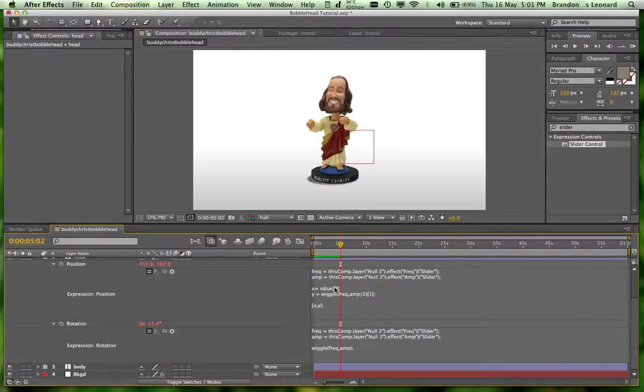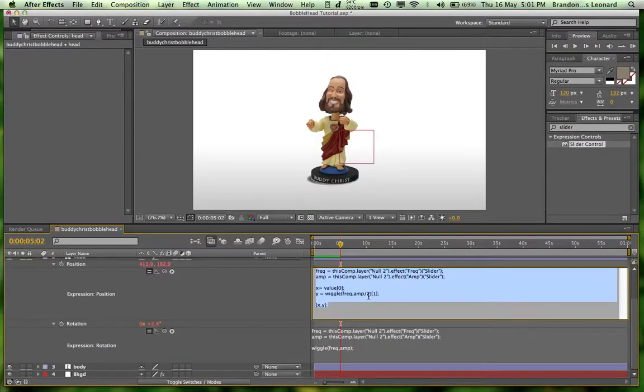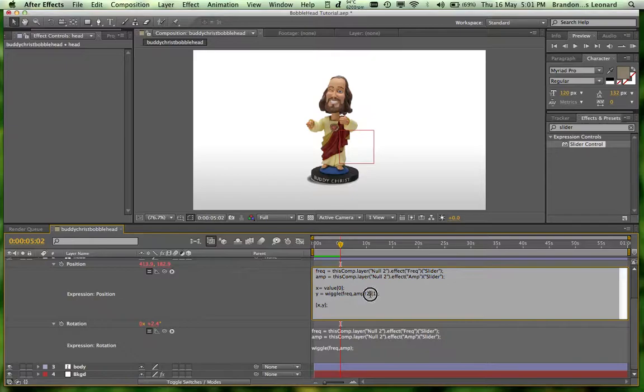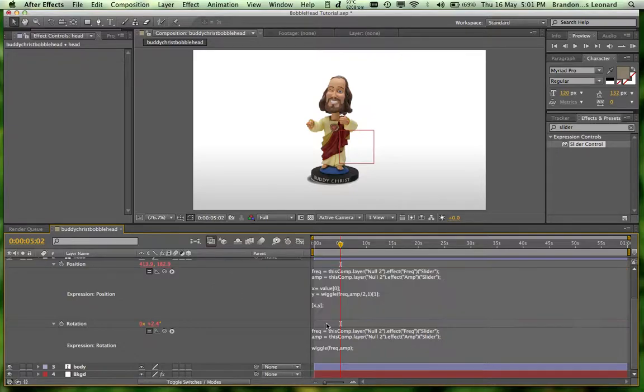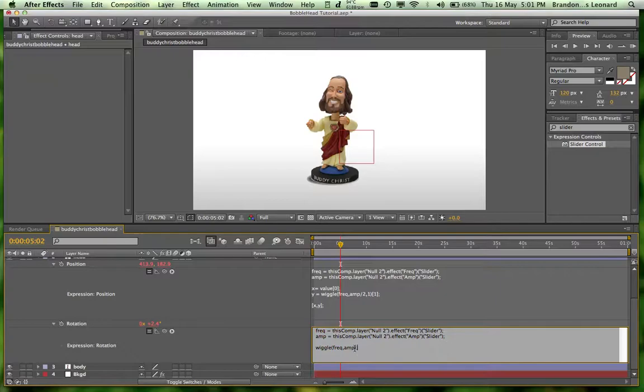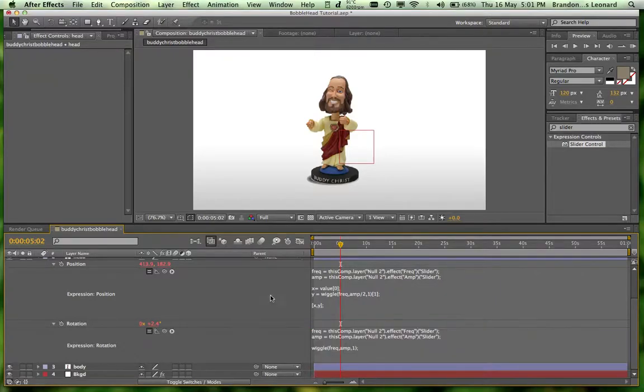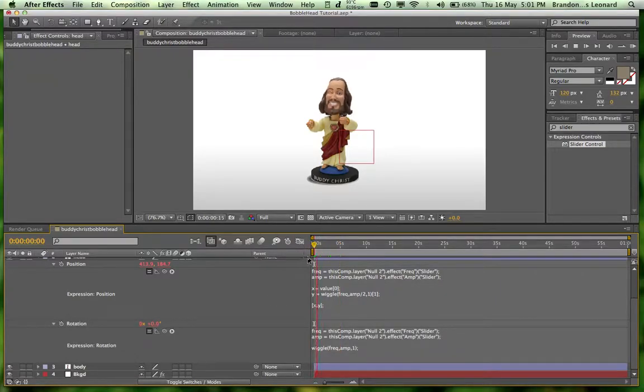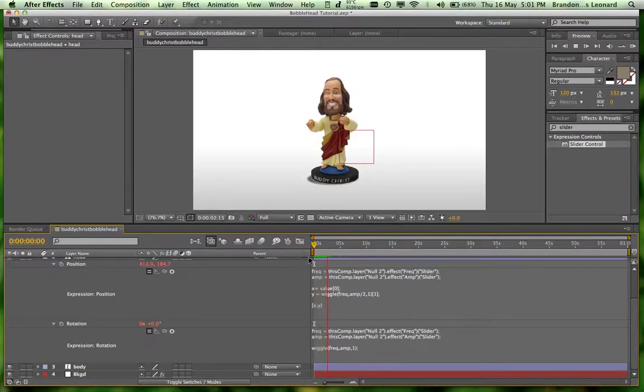It's a little sporadic. So remember how I was telling you guys that the wiggle has an extra number? If we go comma 1 and enter a third value in here, we're actually going to get a not-as-sporadic movement. It's going to be a little bit more controlled, a little more fluid.